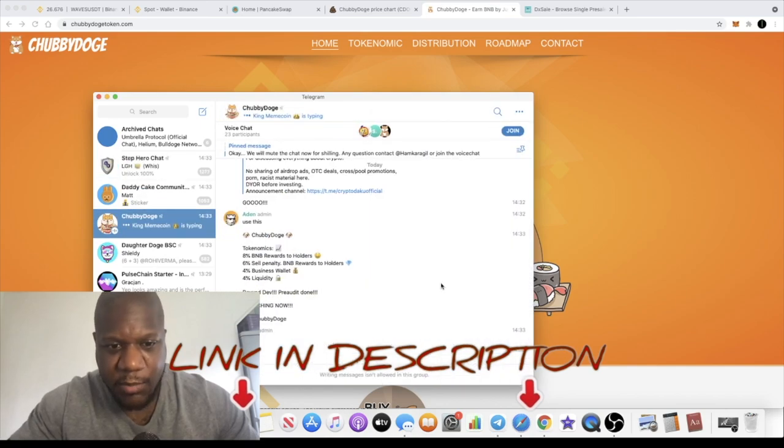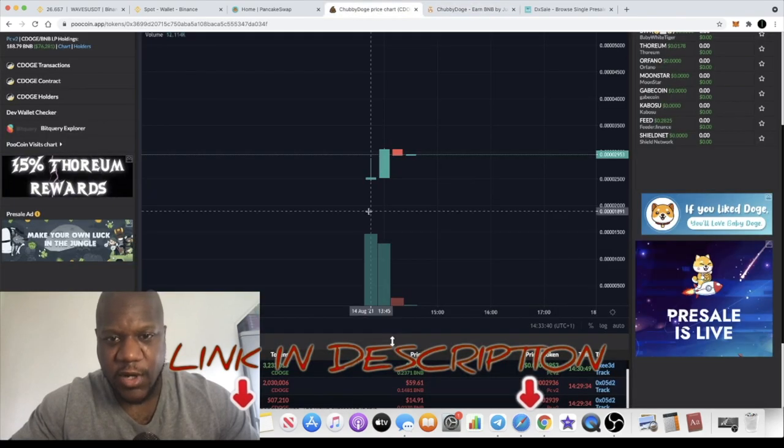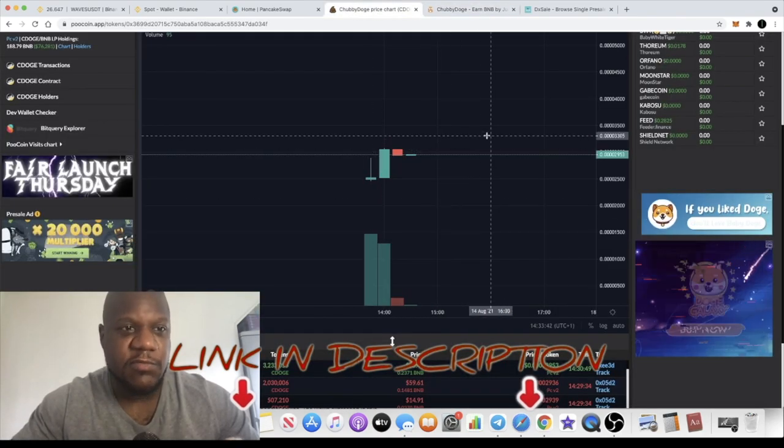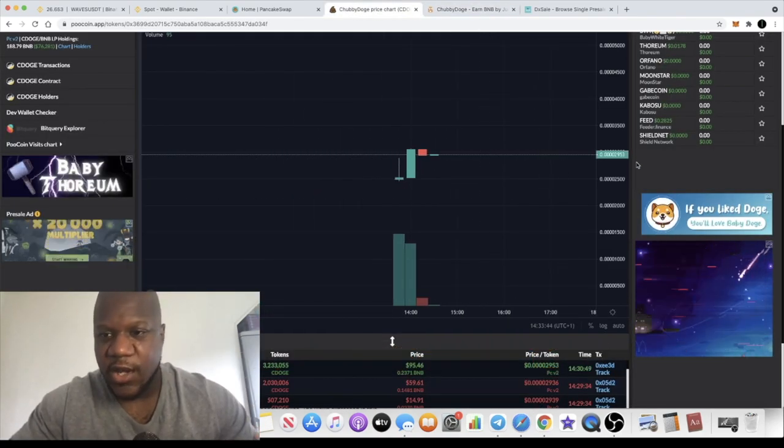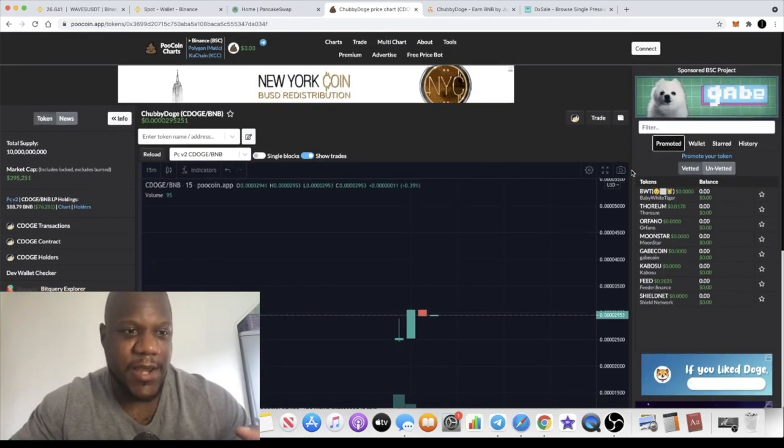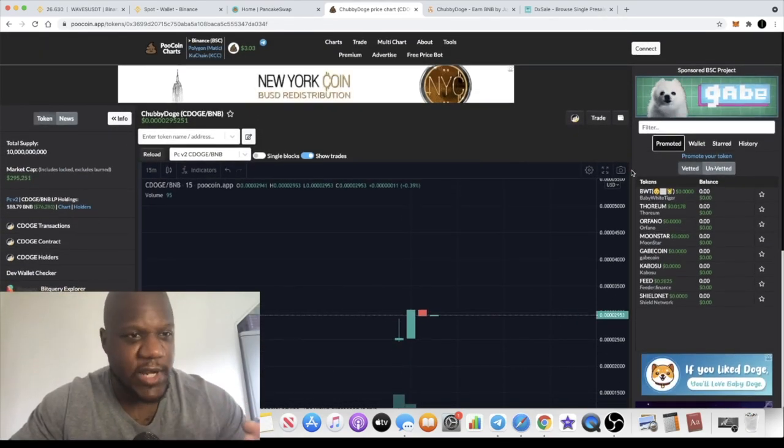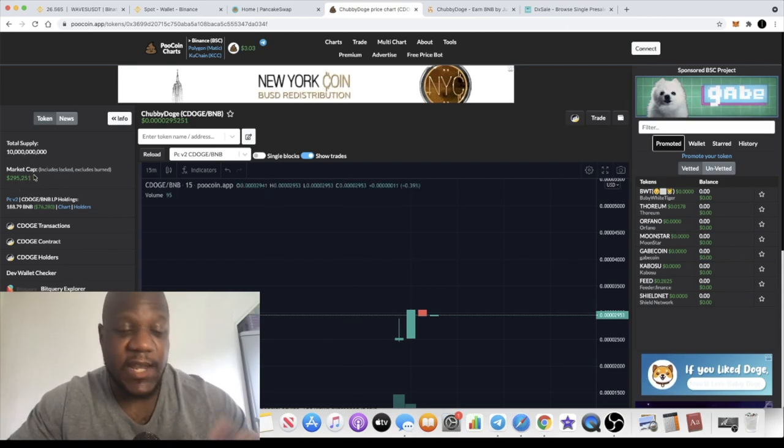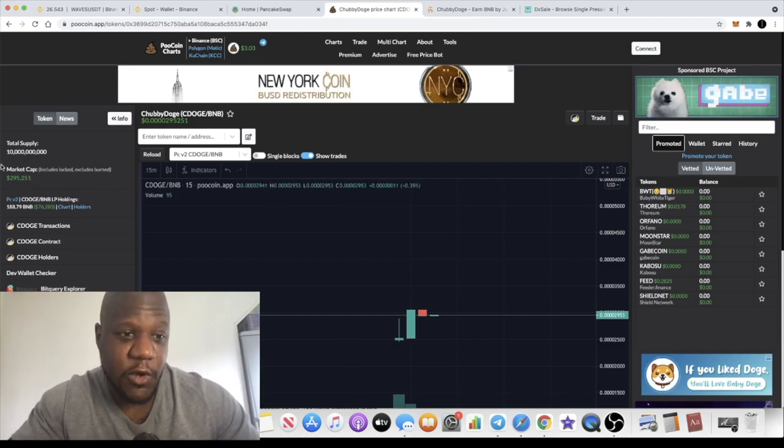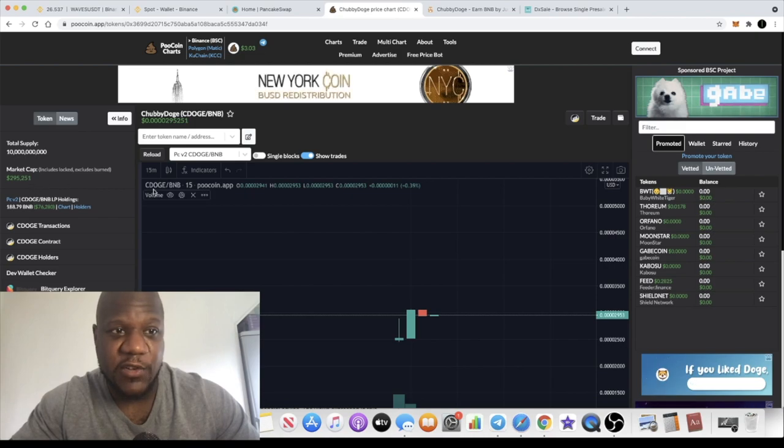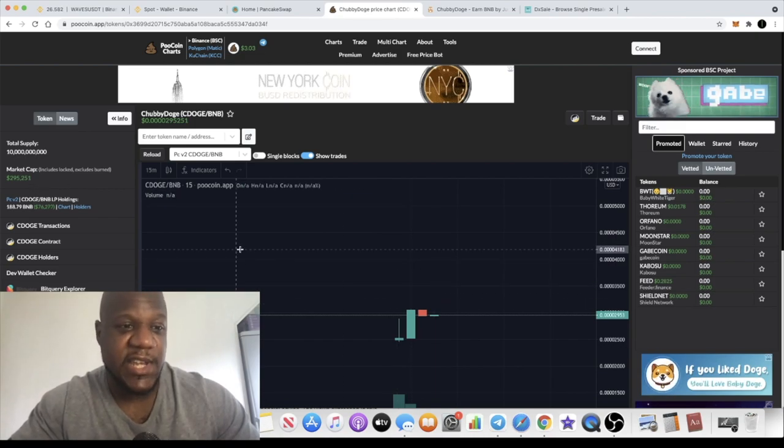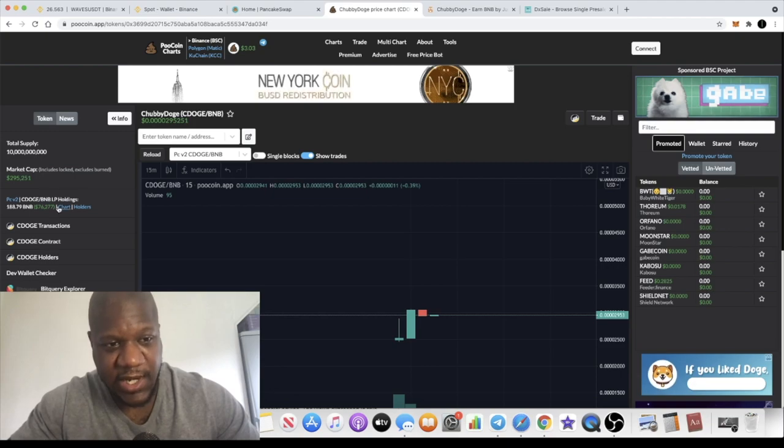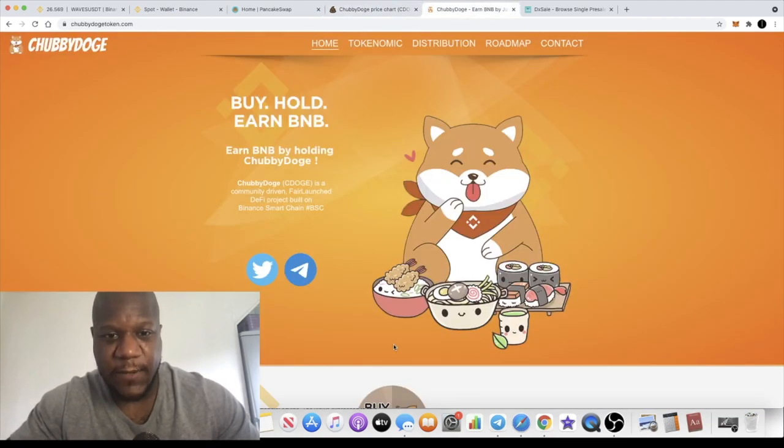Strong hands, those who got in on the presale, are holding this token because we know what these kind of things can do. We know the kind of gains you can make. Meme coins can 100x, 200x, 300x sometimes, and even more than that. With a low market cap of $295,000, it won't be a strange thing to see it go into the millions, and it's got decent liquidity in there as well, $76,000 in liquidity.